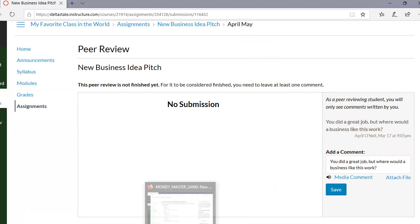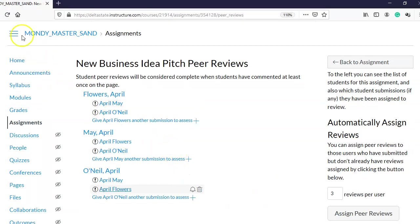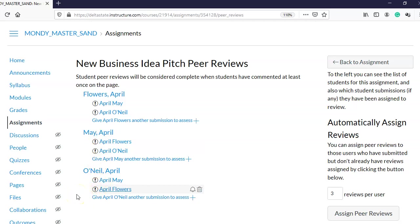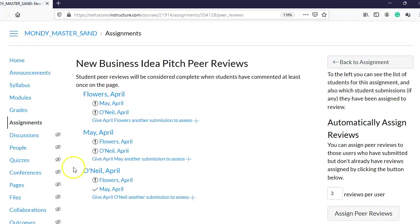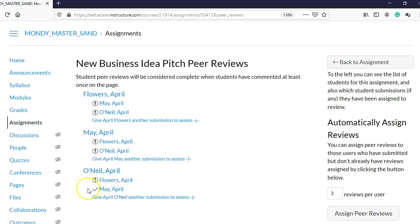April May will be able to see April O'Neil's comments and reply to them. Back in the teacher view, I'll refresh the screen. You'll notice exclamation marks indicating peer reviews have not taken place yet. When a student leaves a comment and I refresh, it now shows a check mark — meaning April O'Neil has reviewed April May's assignment.